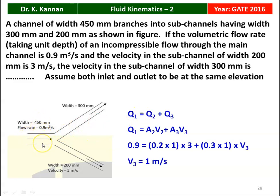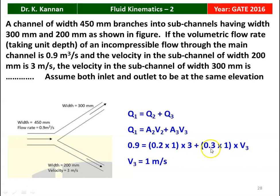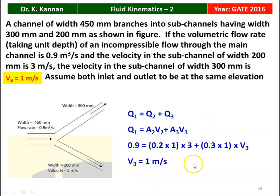We take section 1 as the main channel, section 2 and section 3 as the subchannels. Q1 = Q2 + Q3, so Q1 = A2·V2 + A3·V3 for incompressible fluid. Substituting: 0.9 = (0.2 × 1 × 3) + (0.3 × 1 × V3). Solving, the velocity V3 equals 1 m/s.